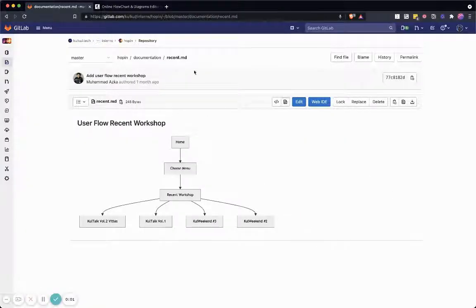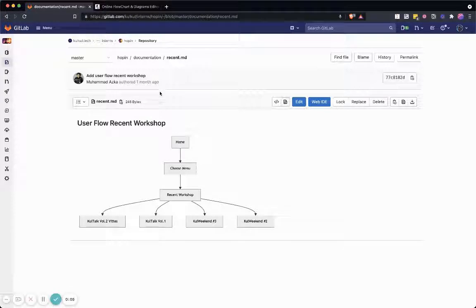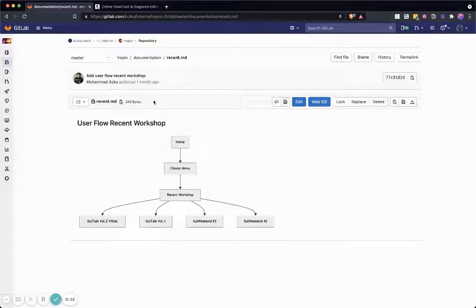Hi, so in this video I want to show you a little trick about writing documentation, diagrams, and everything directly inside your git repository.